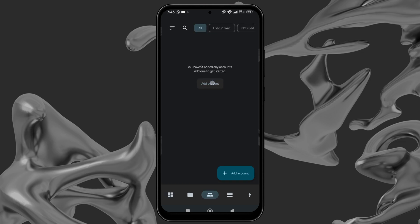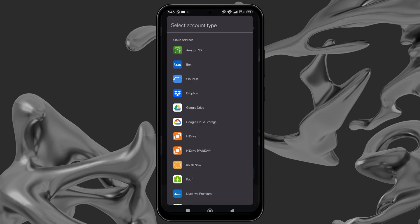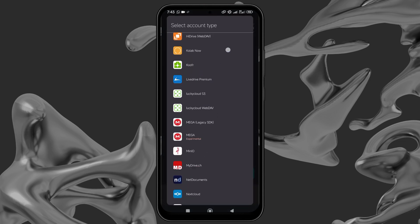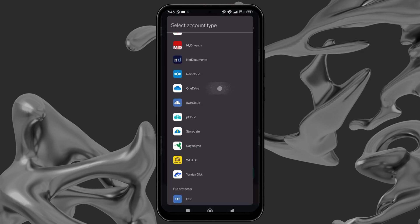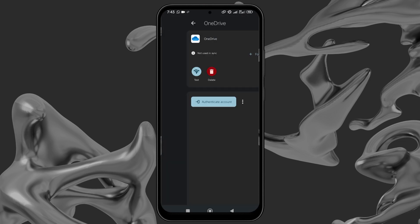You'll see a list of accounts to connect. Search for OneDrive and select. Click on Authenticate Account.